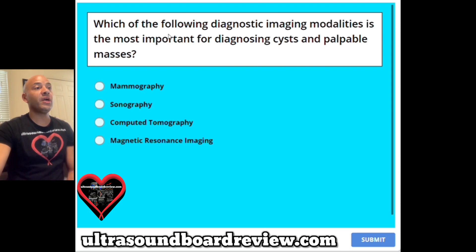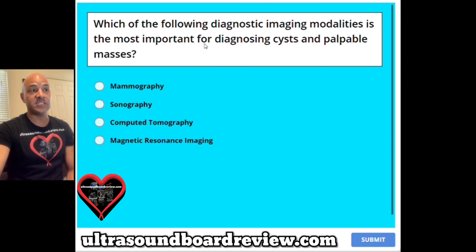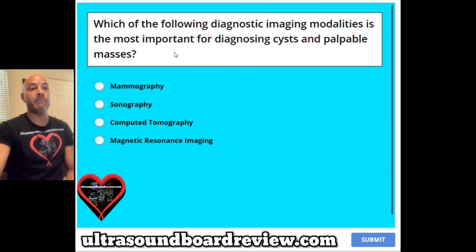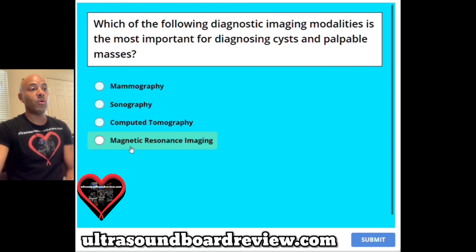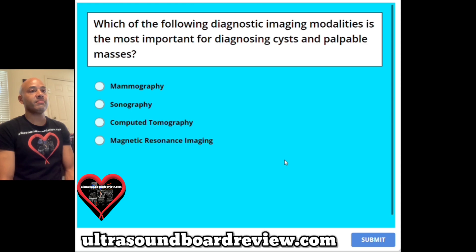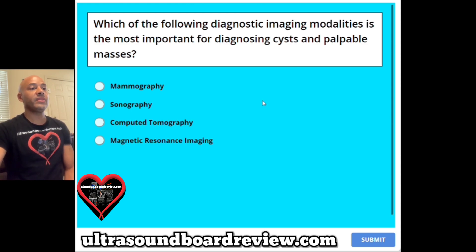Question 1. Which of the following diagnostic imaging modalities is the most important for diagnosing cysts and palpable masses? A mammography, B sonography, C computed tomography, or D magnetic resonance imaging? The answer is A, mammography.